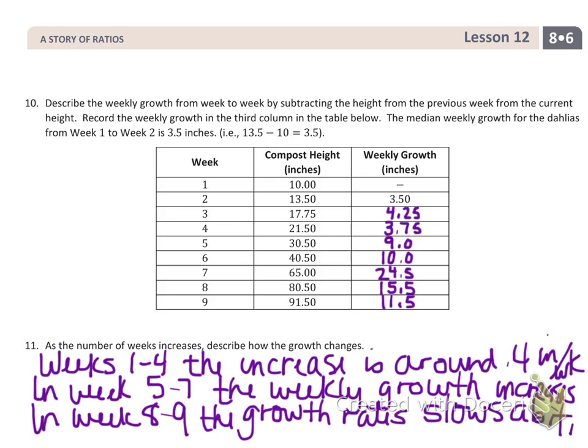So our answer to exercise eleven: the growth does change, unlike the first example where the growth rate was the same through all nine weeks. In this case, weeks one through four start off similar to the linear example at about four inches per week. Then in weeks five through seven, there's a huge increase — it starts going really fast — until week eight, when it begins to slow down a bit. It's still growing, but not quite as rapidly.